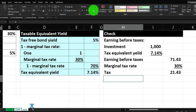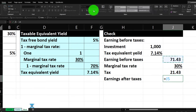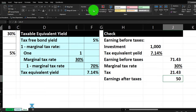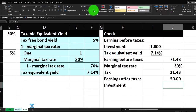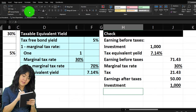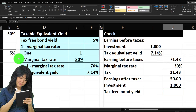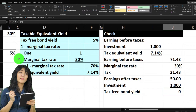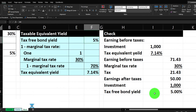So the tax consequence is $71.43 times 30 percent, meaning we have to pay $21.43 in taxes. Earnings after taxes equals what we earned before — $71.43 — minus the $21.43 we owe the government. Comparing that $50 return to the original $1,000 investment, I'll underline and compute: that's the municipal bond's tax-free yield — $50 divided by $1,000 — which equals exactly 5 percent. That confirms our formula.